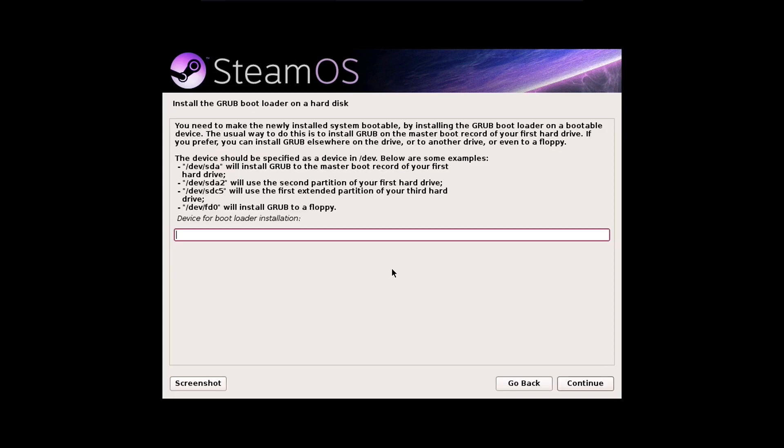All right, so now the only prompt it'll give us is this prompt, which asks us where we want to install the Grub bootloader. What we're going to do here is type slash dev slash SDA, then click Continue. And then it'll finish the installation, and then reboot the system.